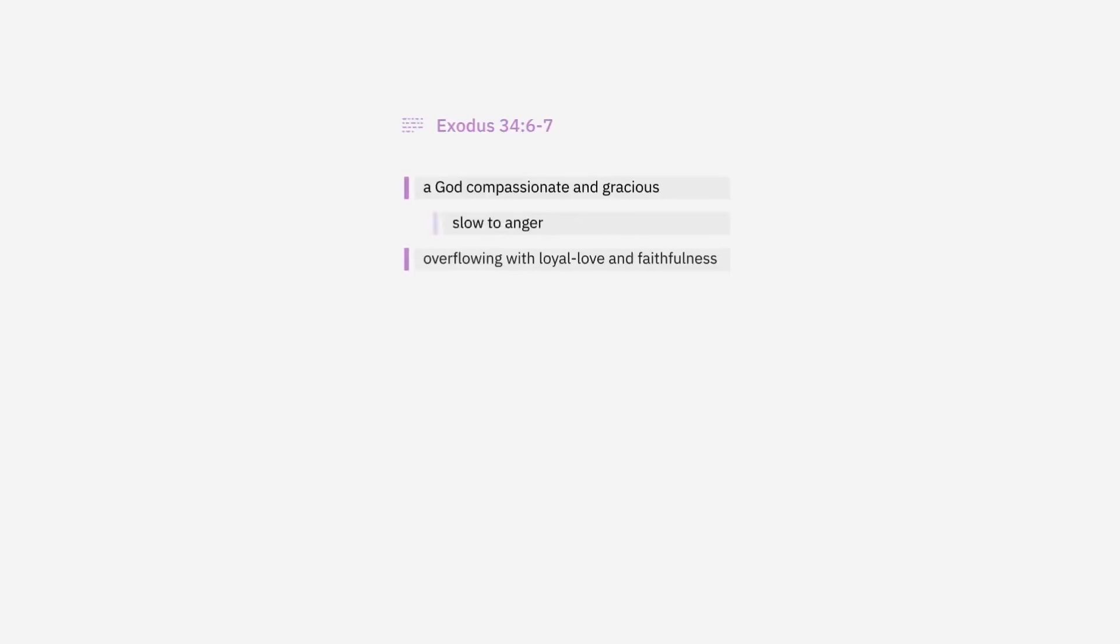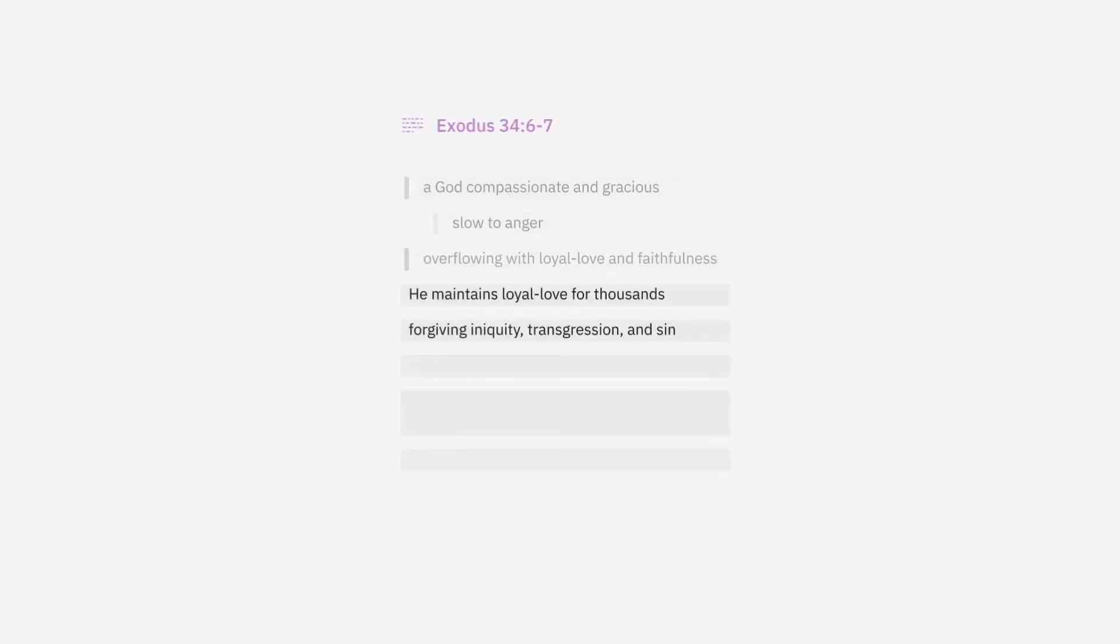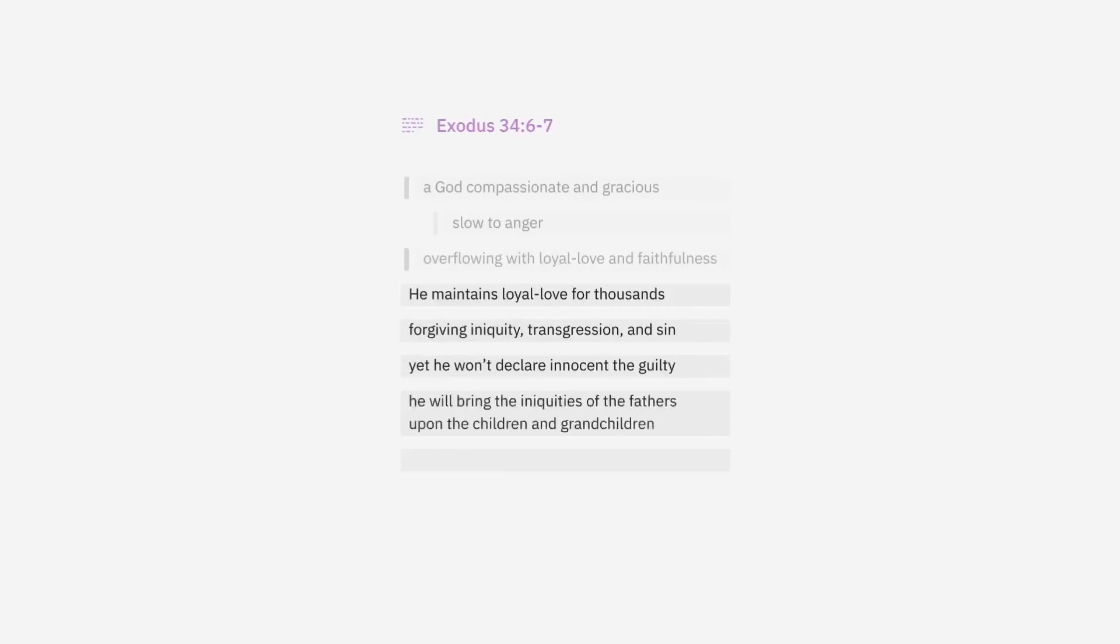And now that's the first half of the description of God. Then comes the second half. God maintains loyal love for thousands, and how is He going to remain loyal to people who keep rebelling against him? By forgiving iniquity, transgression and sin. But God's forgiveness doesn't mean people can just do whatever they want. God's mercy is balanced in what follows: yet he won't declare innocent the guilty. He'll bring the iniquities of the fathers upon the children and grandchildren to the third and the fourth.